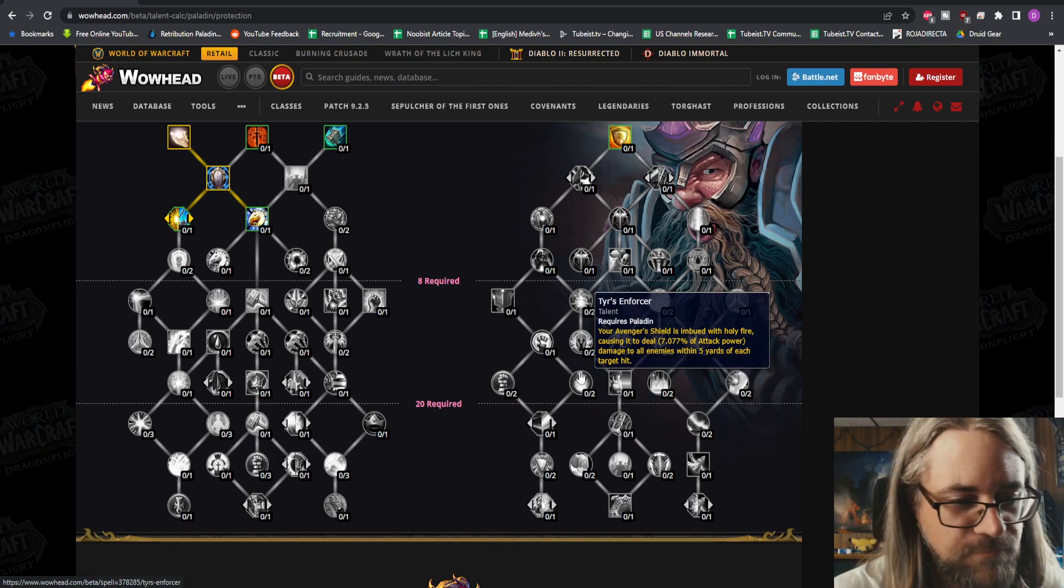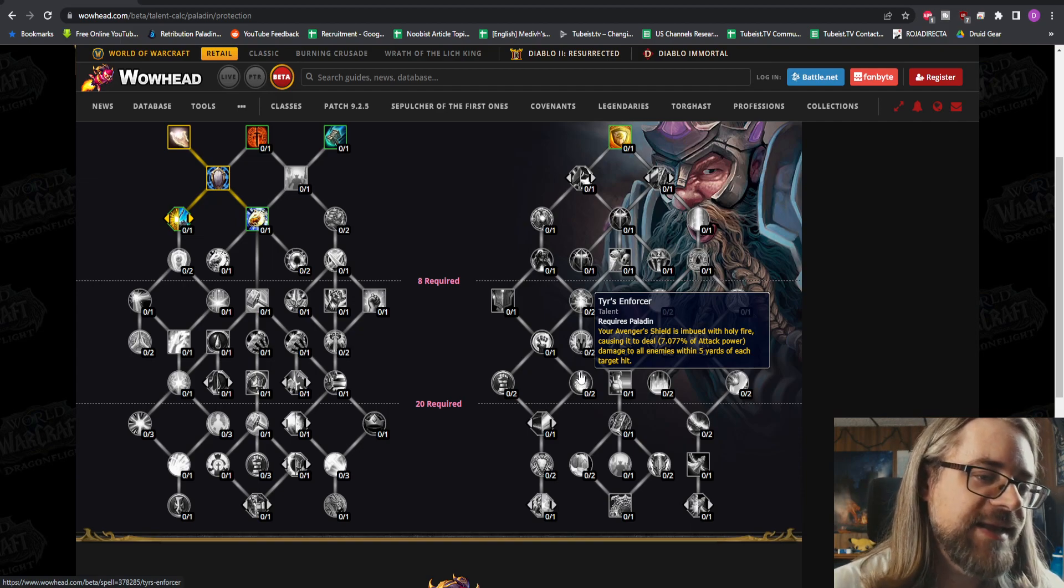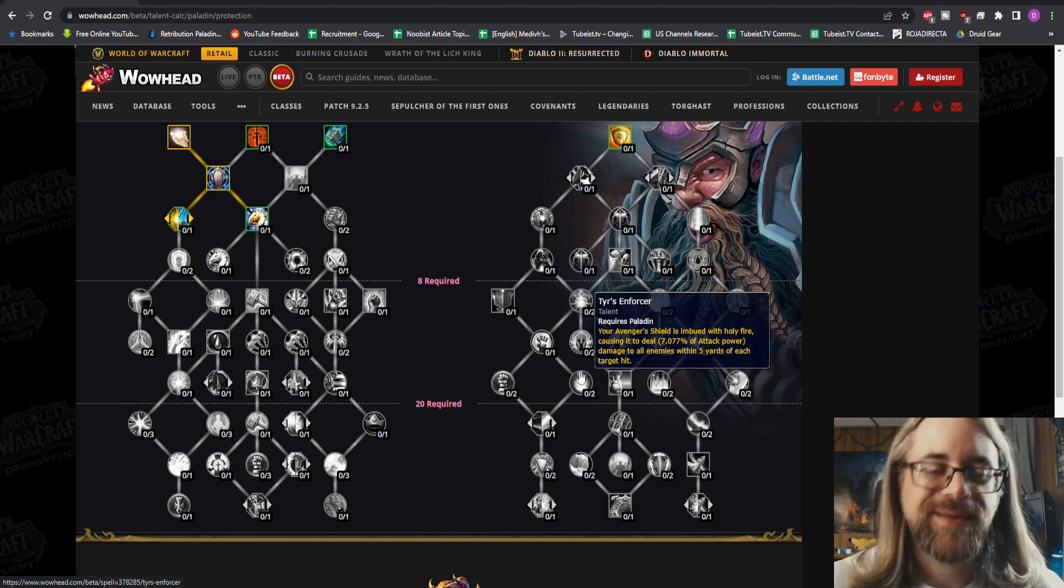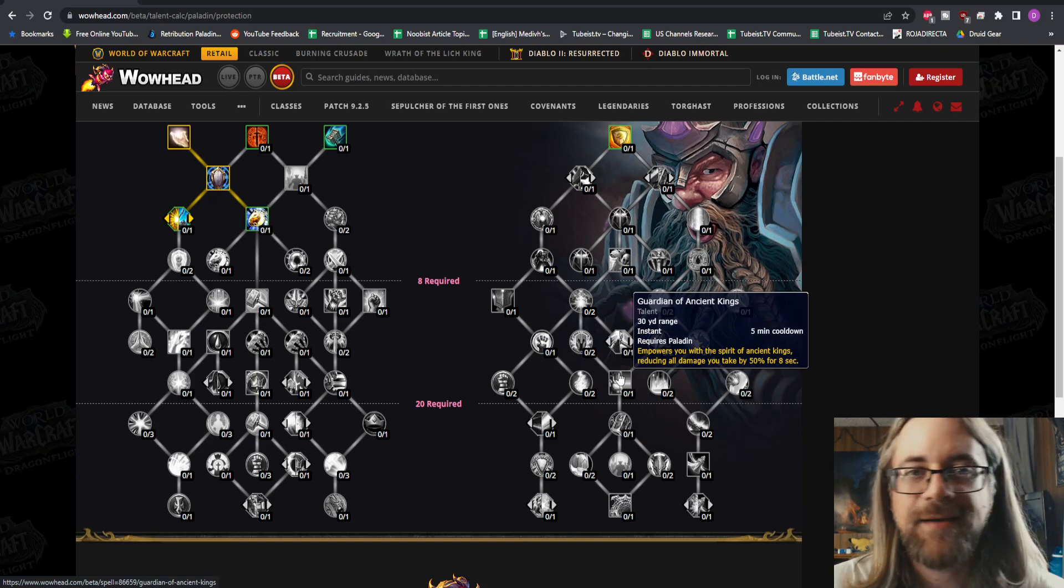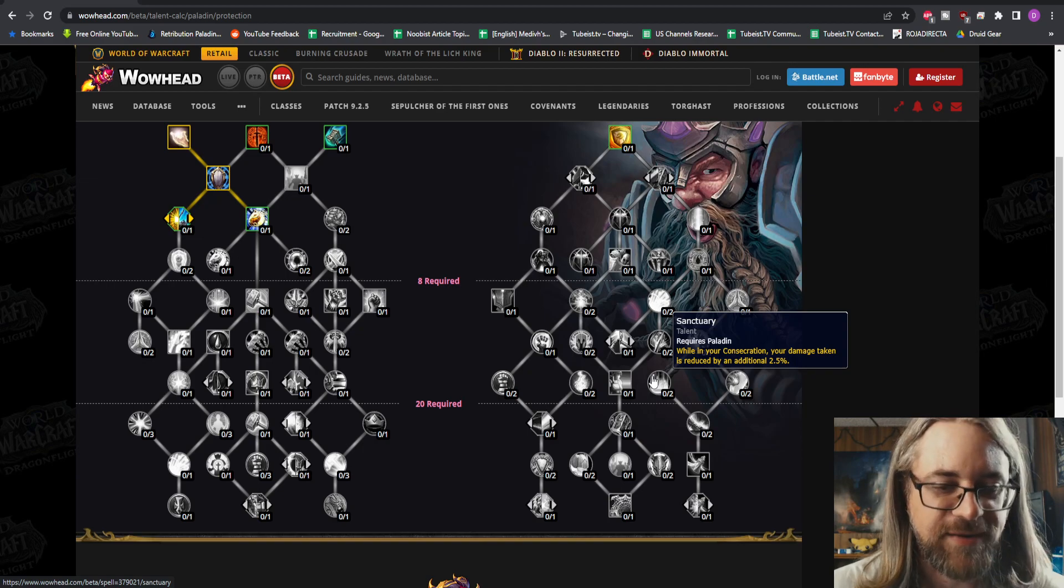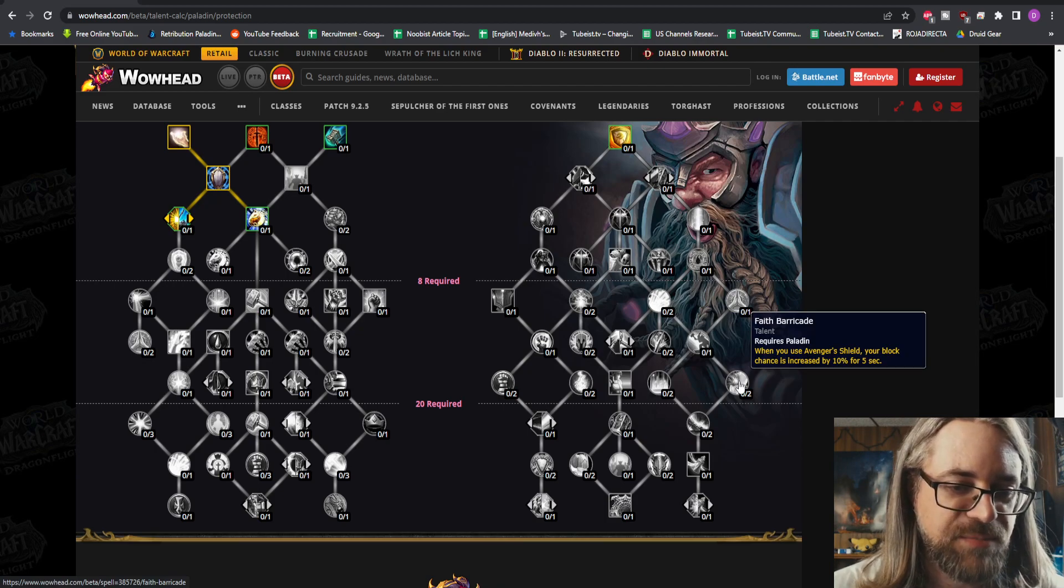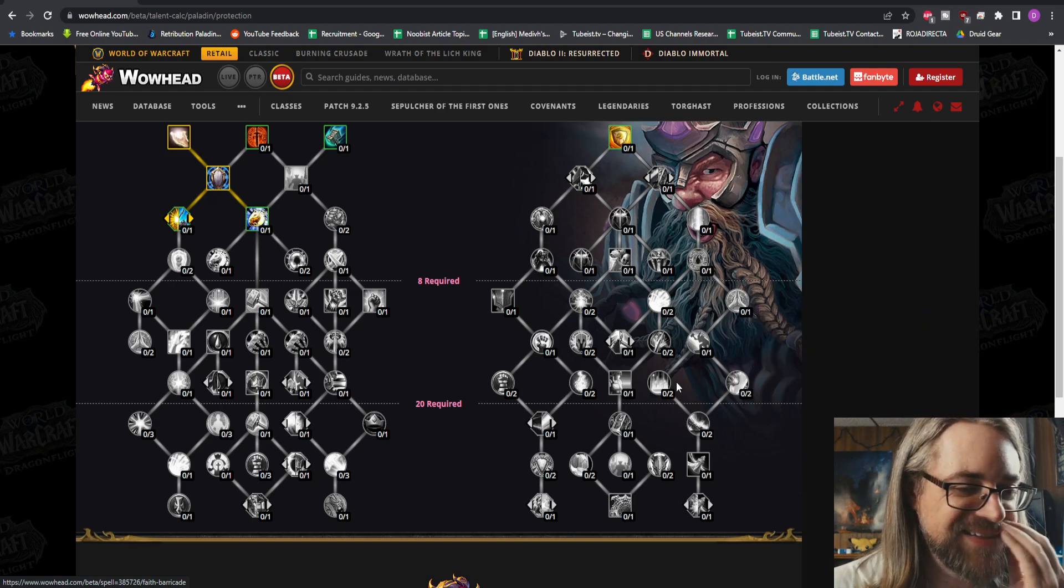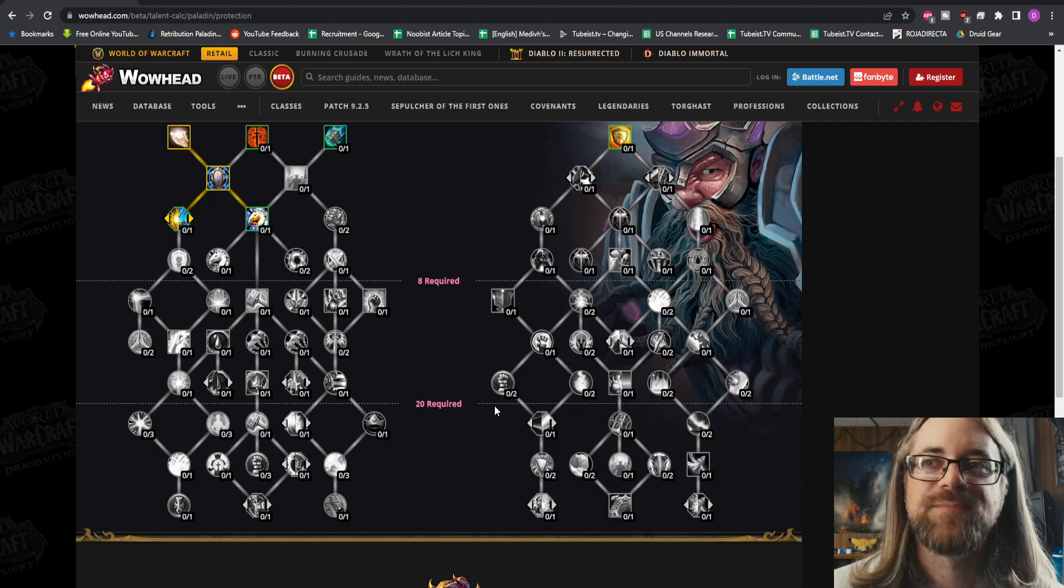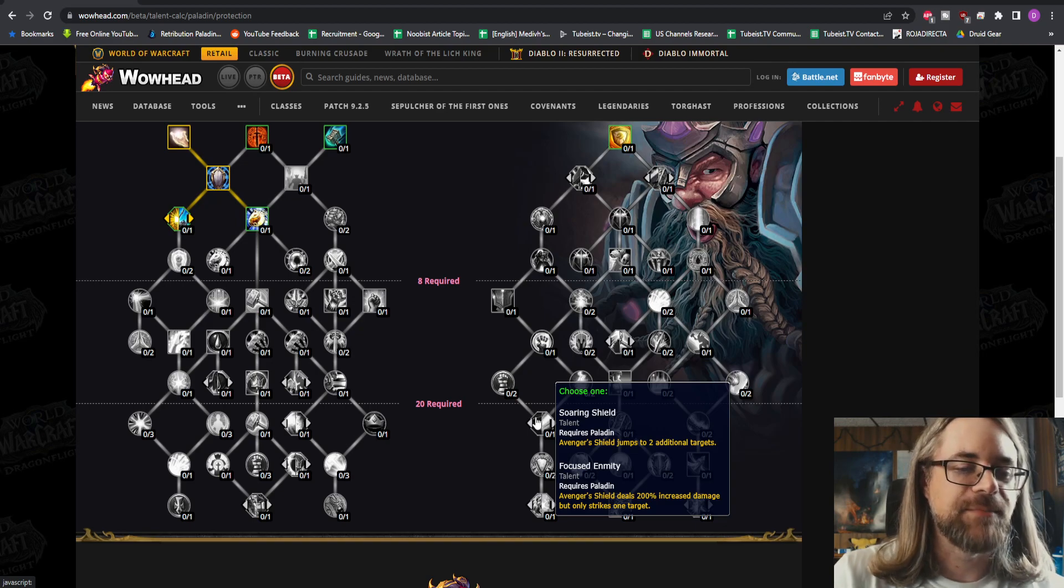Ferren Marcus's Strength - Avenger's Shield deals 15% increased damage to its primary target. I've seen that before, but it's now going to go all the way up to 30%. Tyrs Enforcer - your Avenger's Shield is imbued with Holy Fire, causing it to deal damage to all enemies within five yards of each target hit. Yes, thank you. I'll take two points there. I love Avenger's Shield, it's probably one of my favorite spells in the kit. Guardian of Ancient Kings, GOAK for short. Sanctuary - while in your Consecration, your damage taken is reduced by an additional up to 5%. Faith Barricade - when you use Avenger's Shield, your block chance is increased by 10%. Oh my God dude, what is going on? These are all so good. I think tank talents are going to be like the best set.